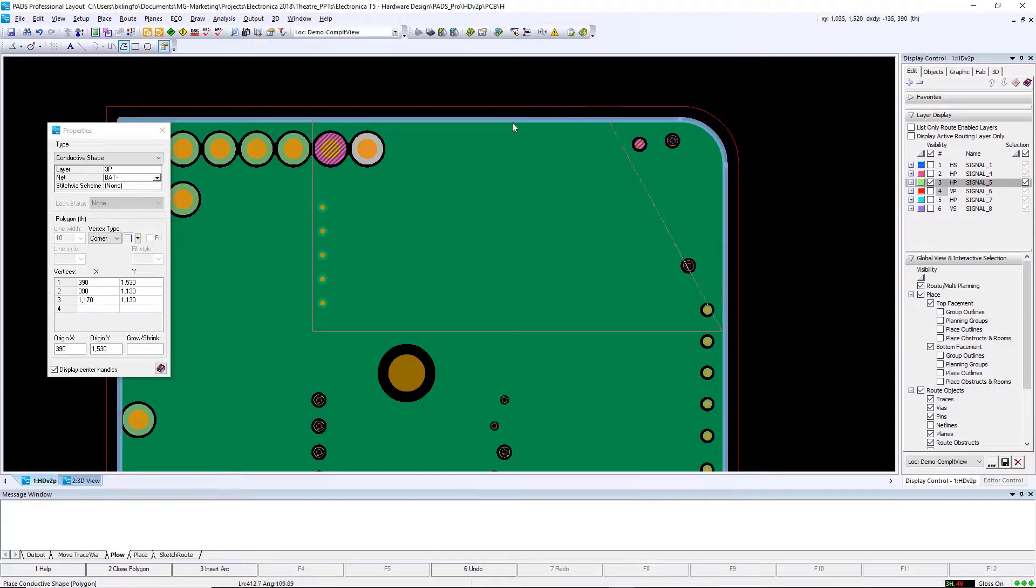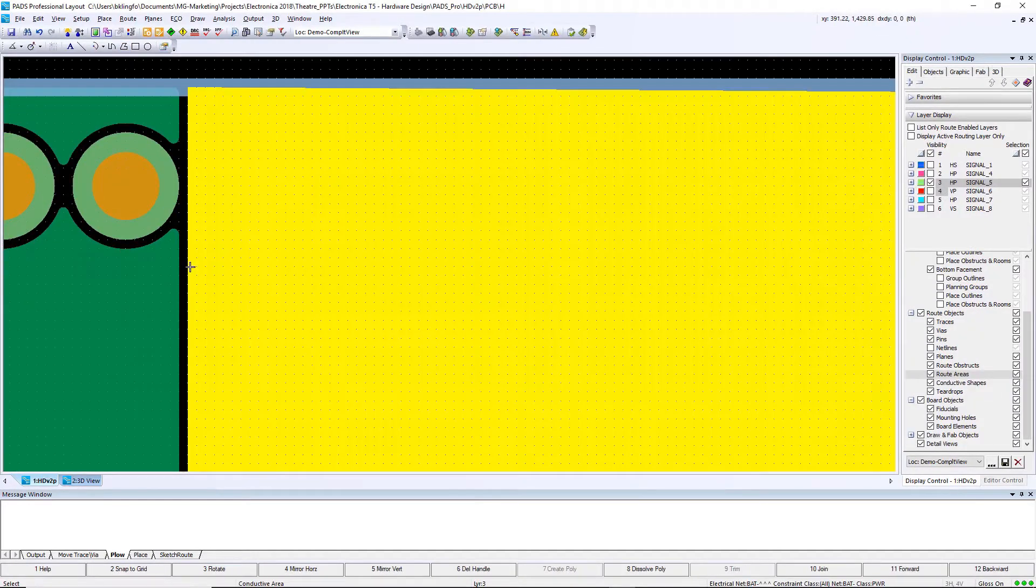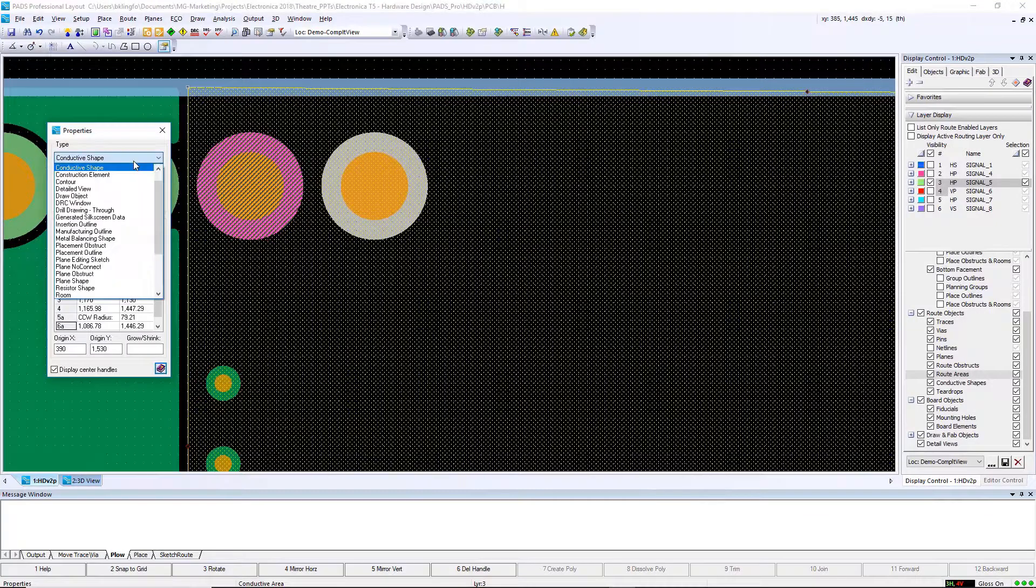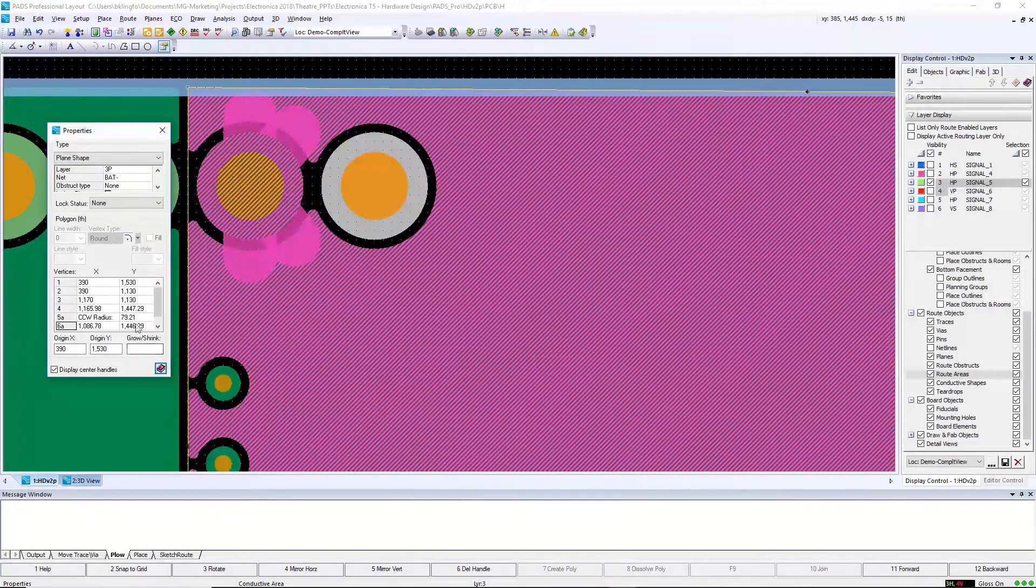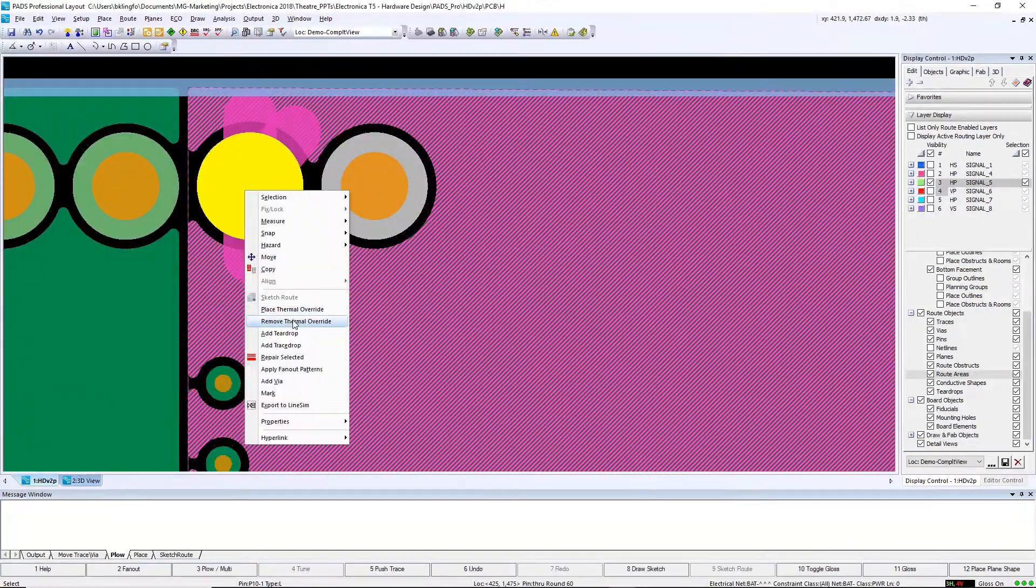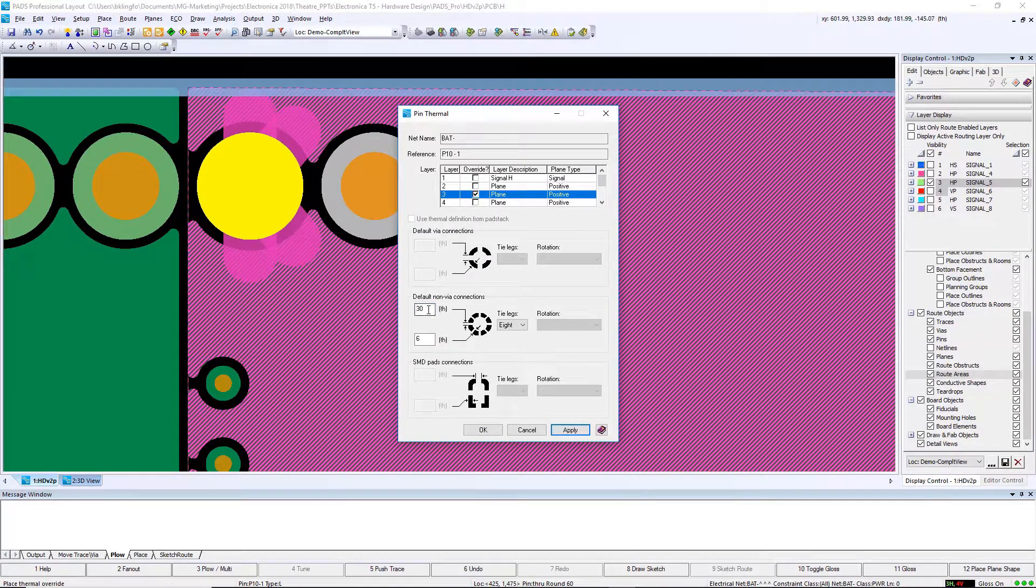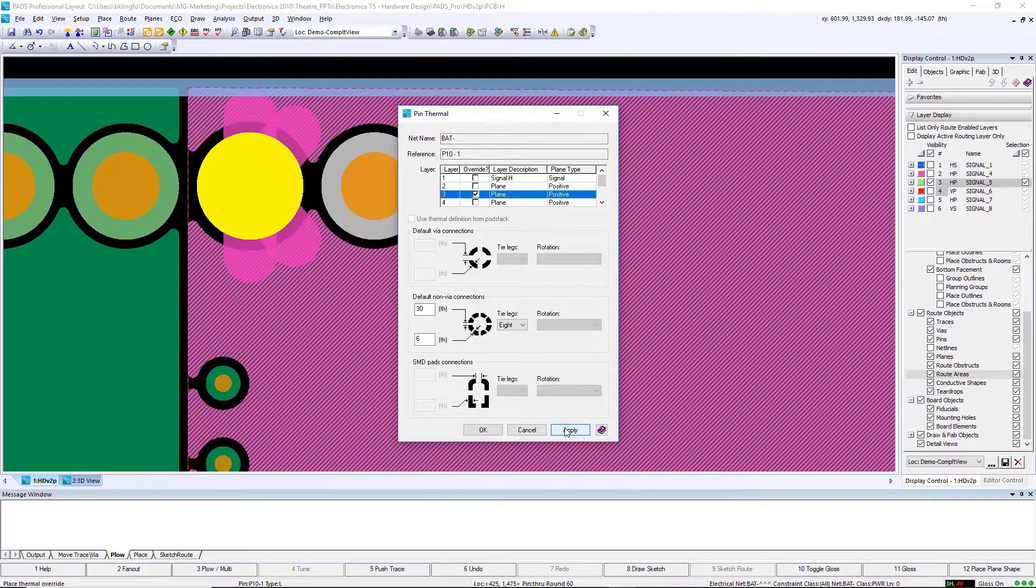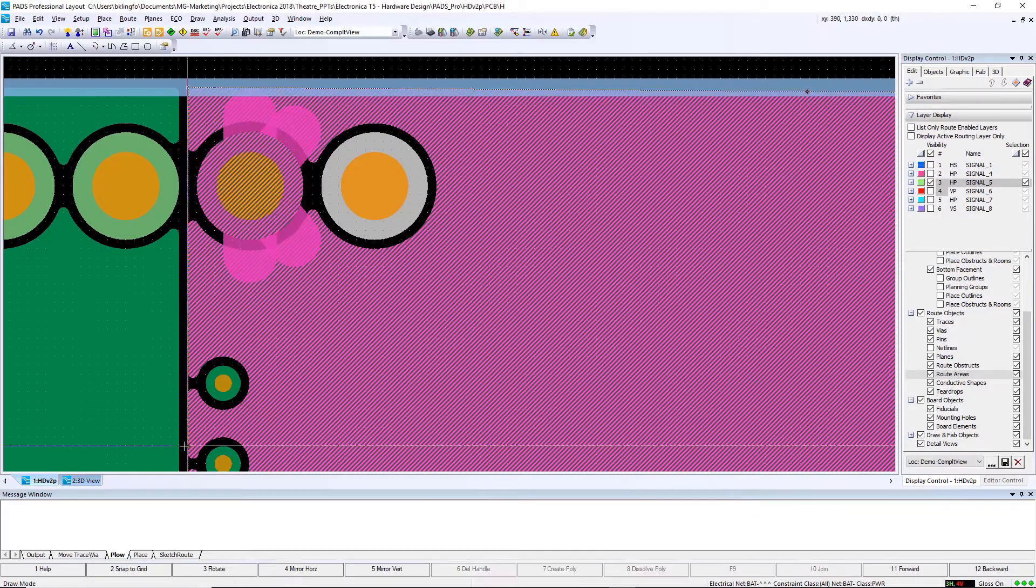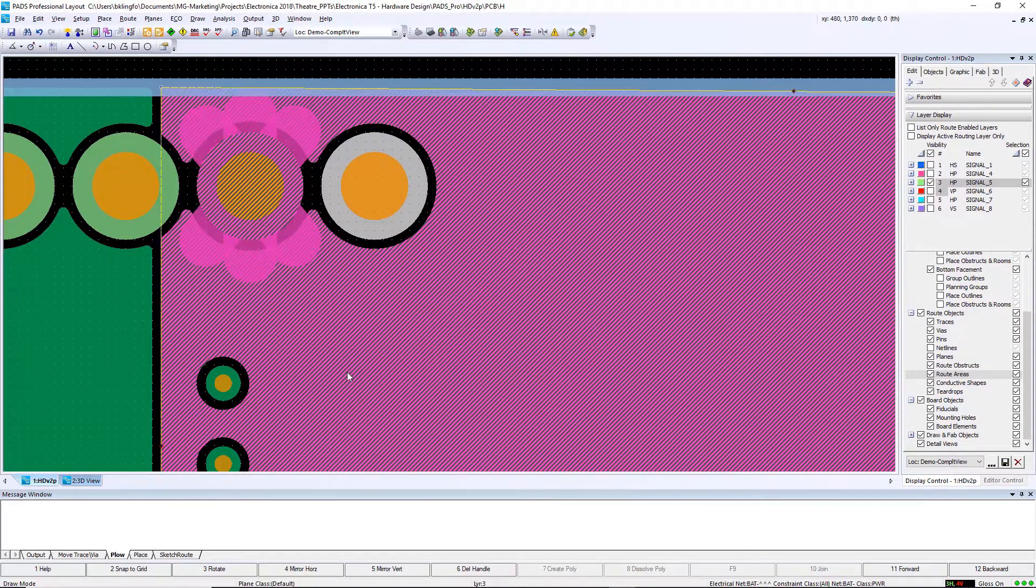I also have a pin for this net that requires high current, so very quickly on the fly I can select that pin, go and adjust the pad stacks for larger thermals without having to go into my library or pad stacks. Again, I can adjust the shape very quickly to make sure I have enough thermals for this net.